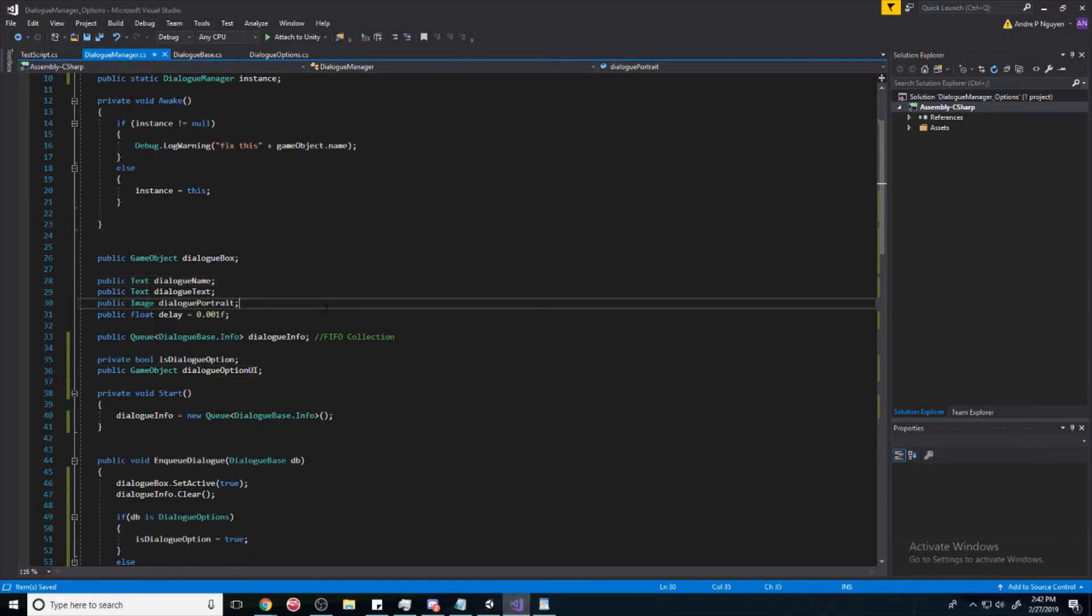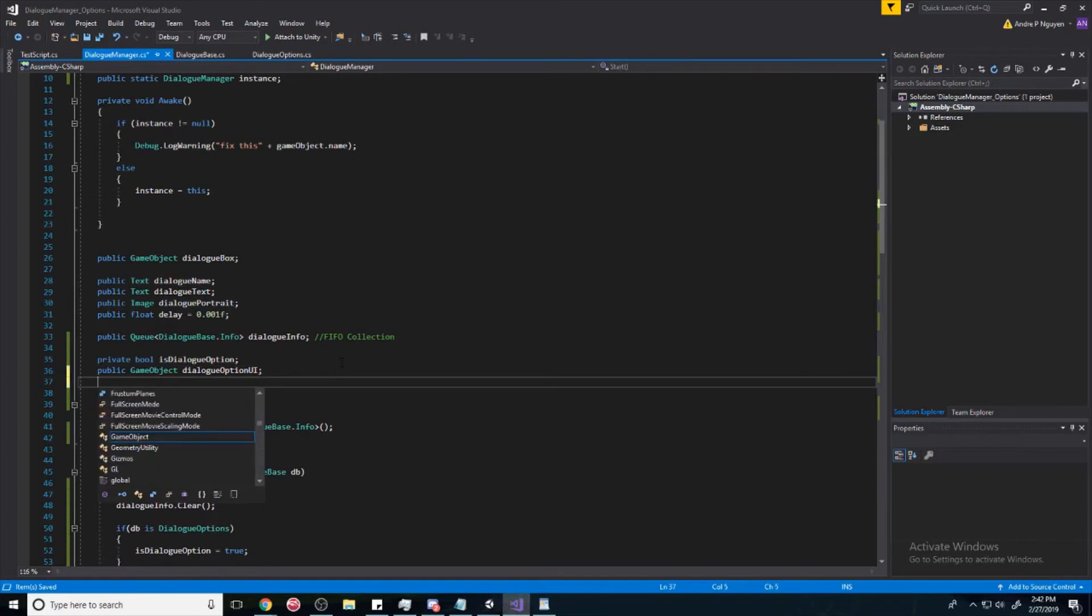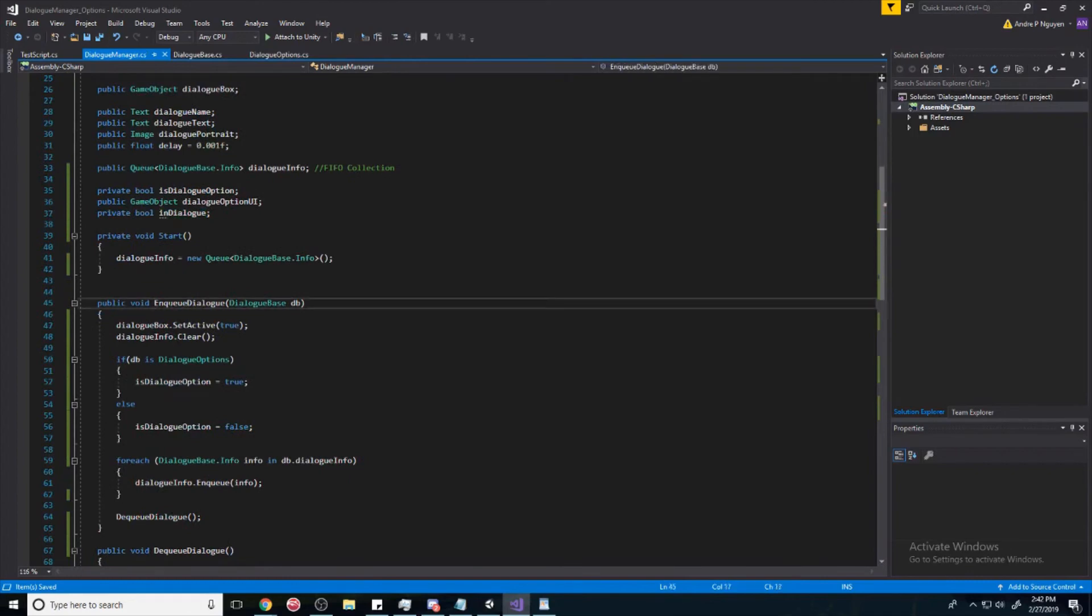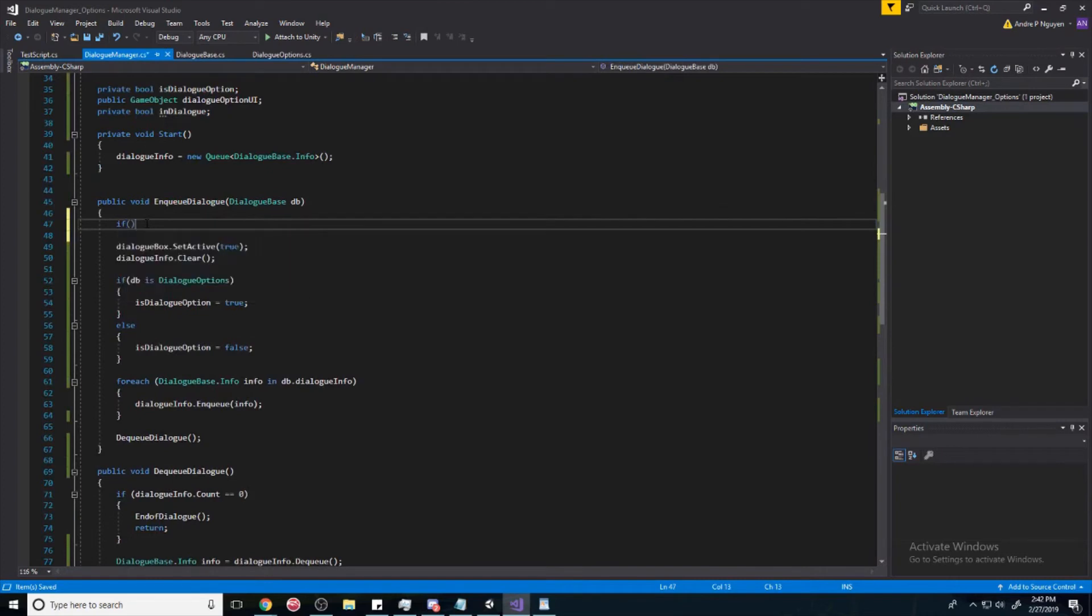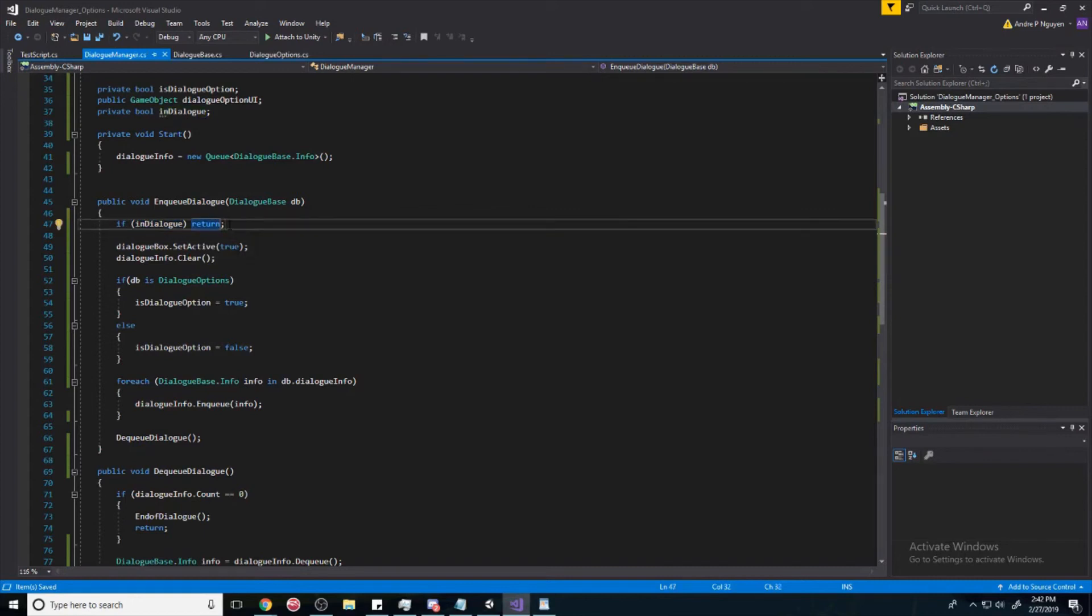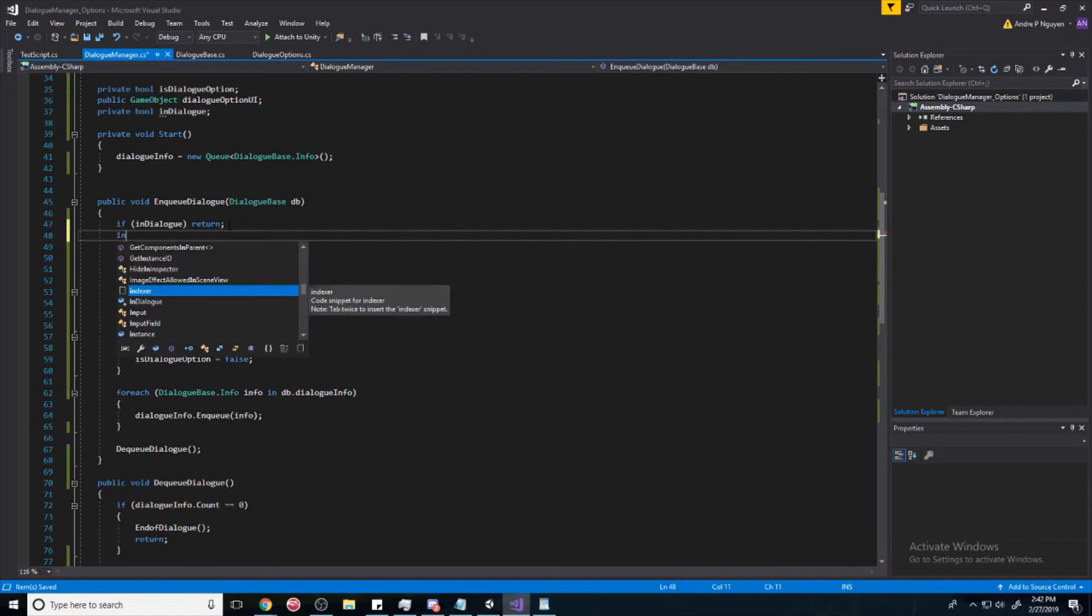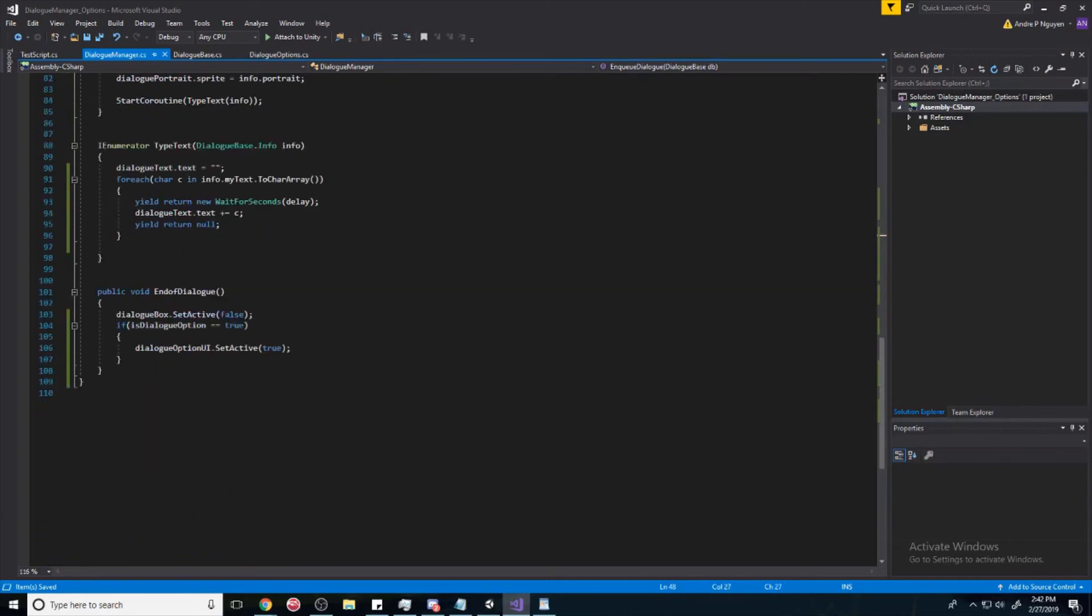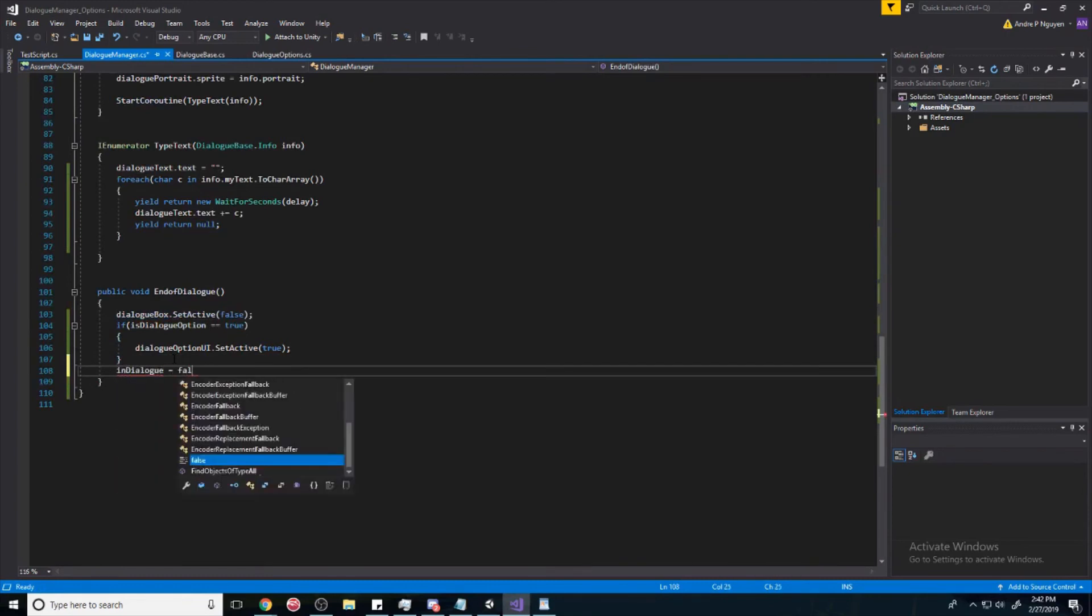So, what we're going to do is we're going to create a private variable called inDialog. And we'll check if we are in dialogue or not. And if we are, we'll just simply return. So, and if we're not, we'll make it inDialog equal to true. And at the very end, when we exit out, inDialog will be false.